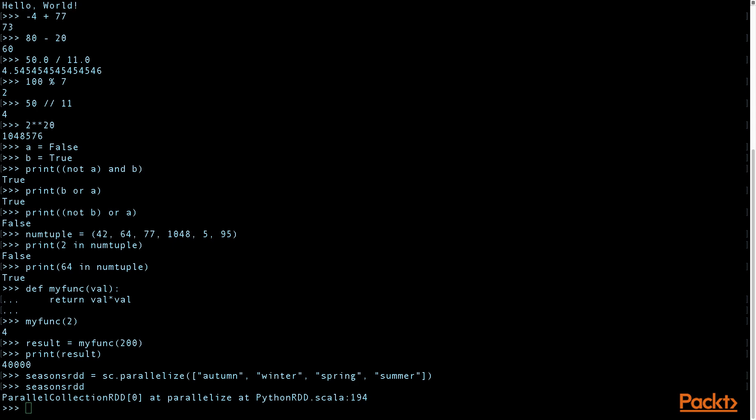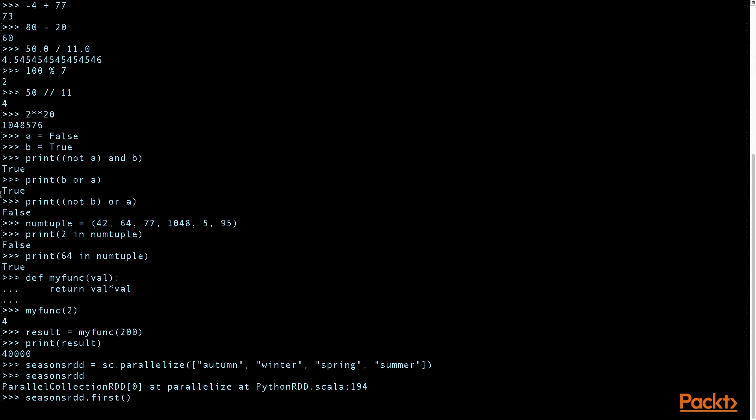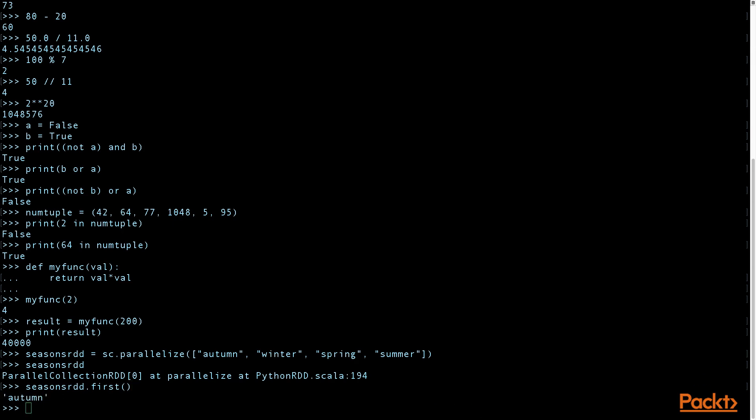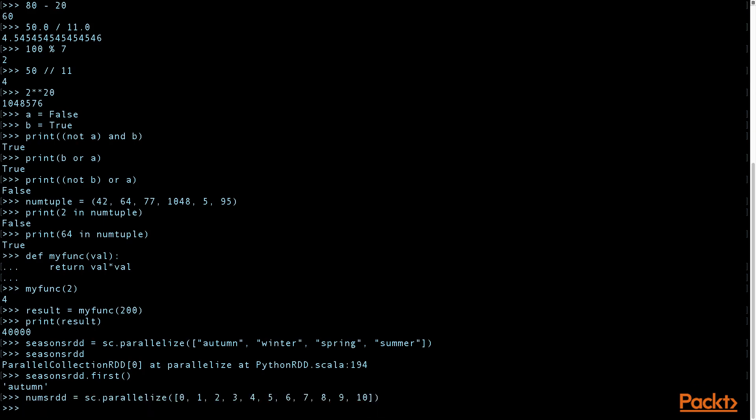If you want to pull out the first element, the first item of this collection, you would use the first command. That will give you autumn. Now let's use the parallelize method with numerics, integers, nums RDD.